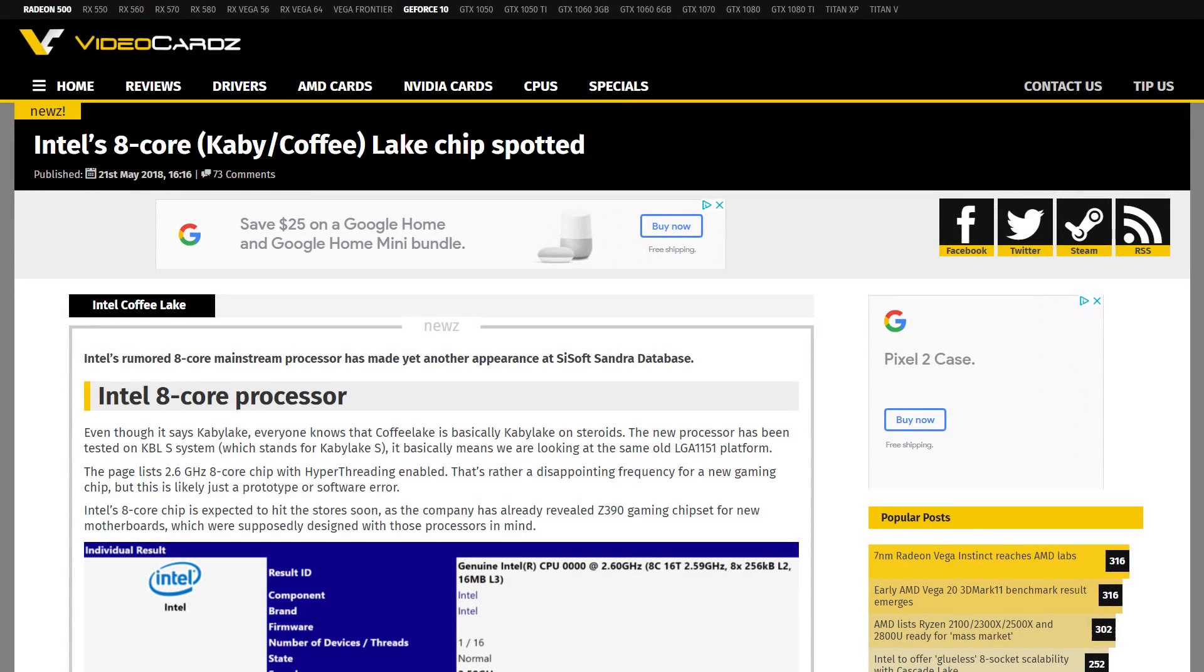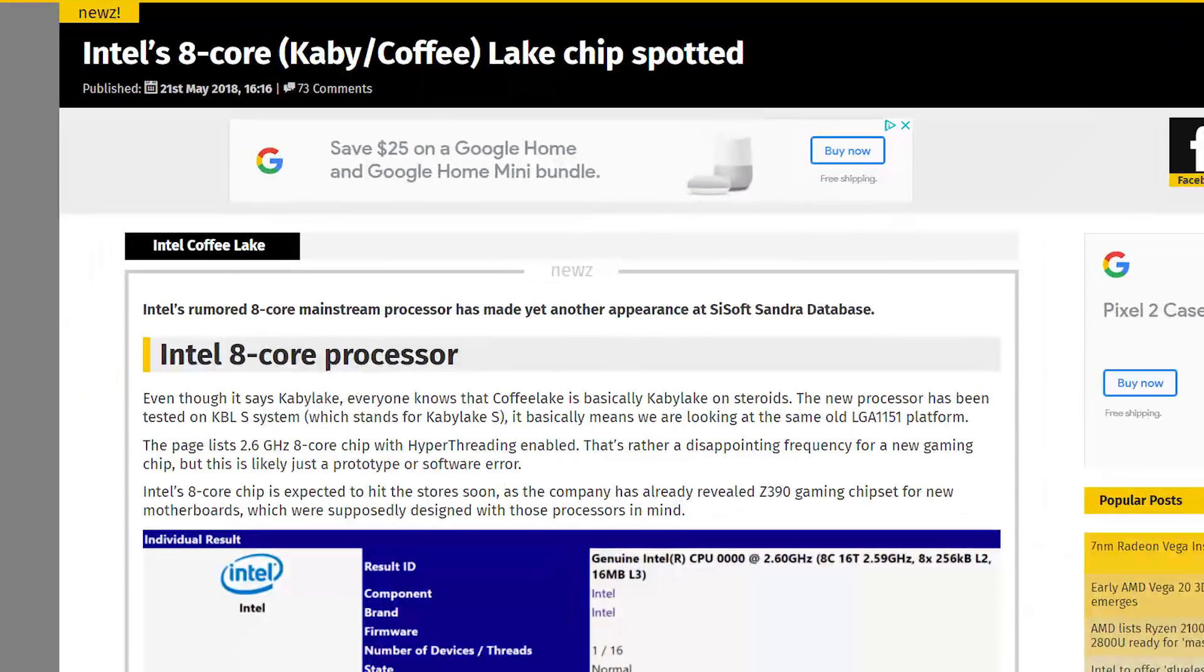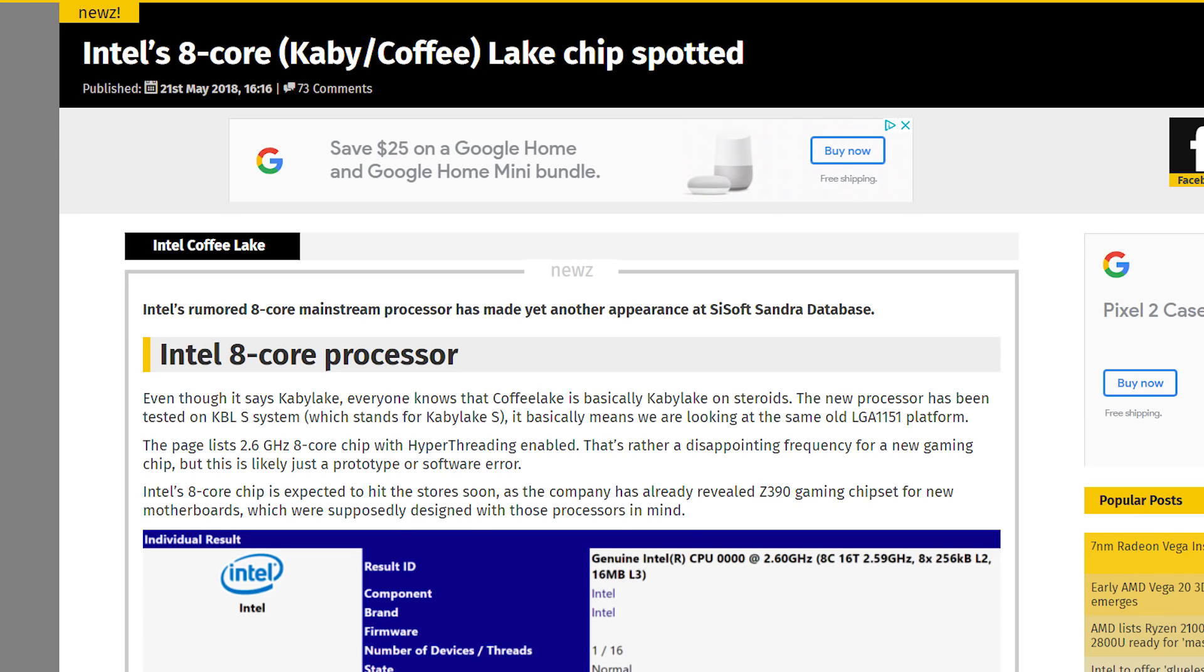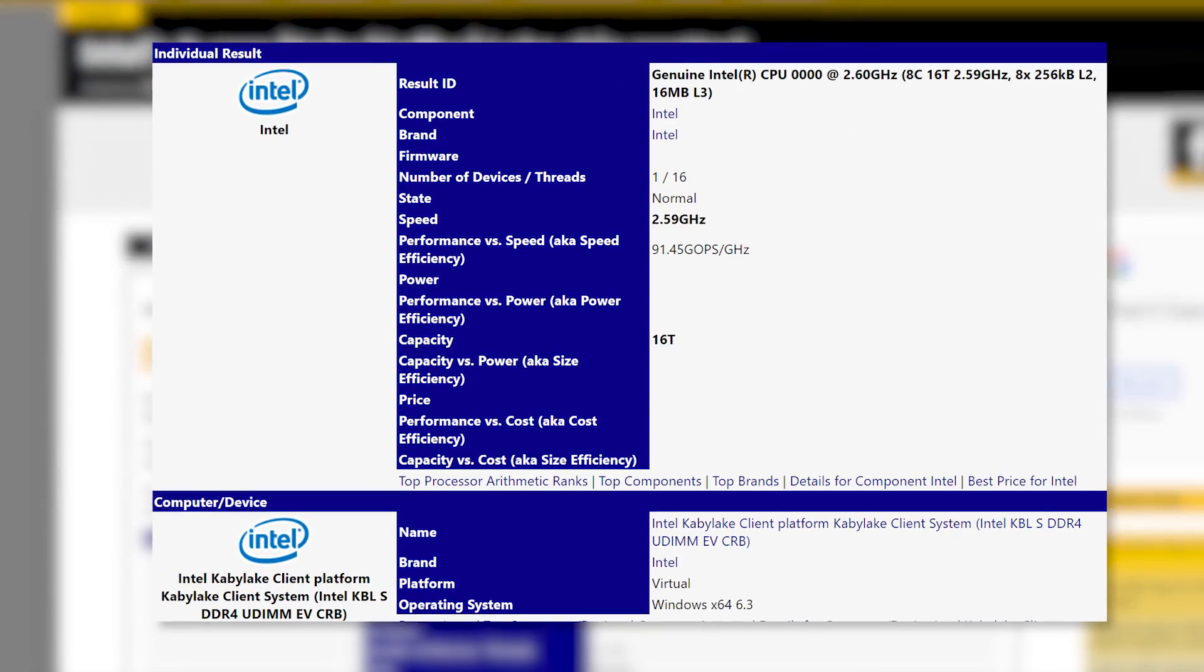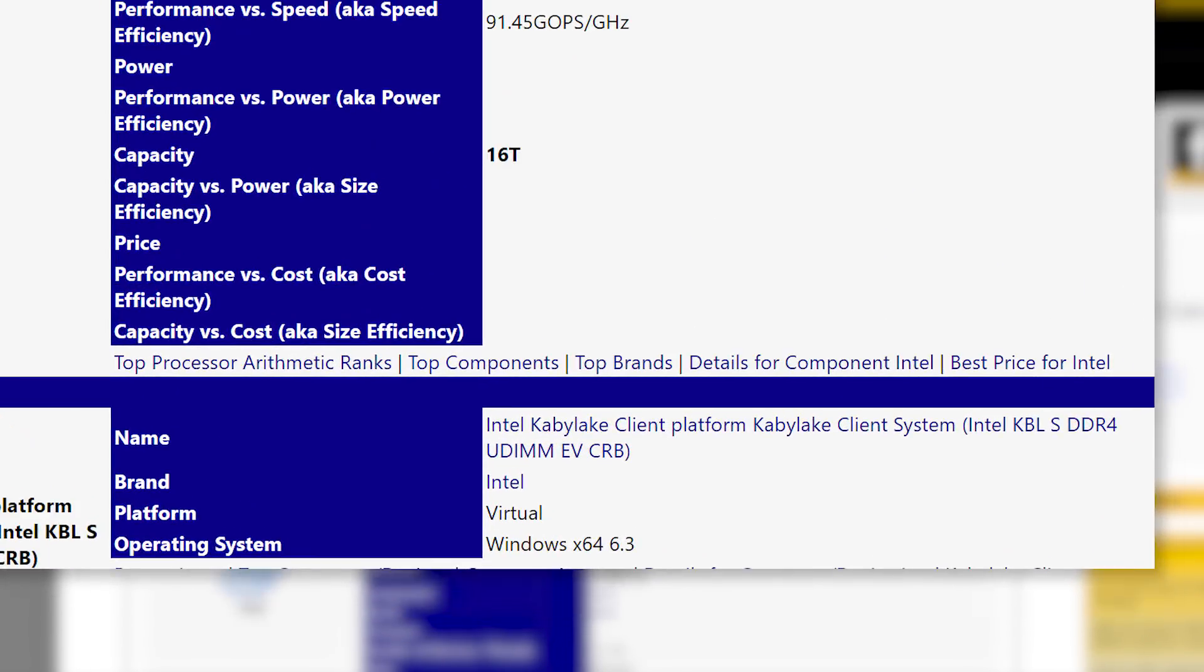Speaking of upcoming releases, it looks like Intel is getting closer to theirs with what appears to be their much-rumored mainstream 8-core 16-thread chip that was spotted on the SciSoft database. The database entry mentions a Kaby Lake client platform, but remember that Kaby Lake is incredibly close to Coffee Lake and could show as such.